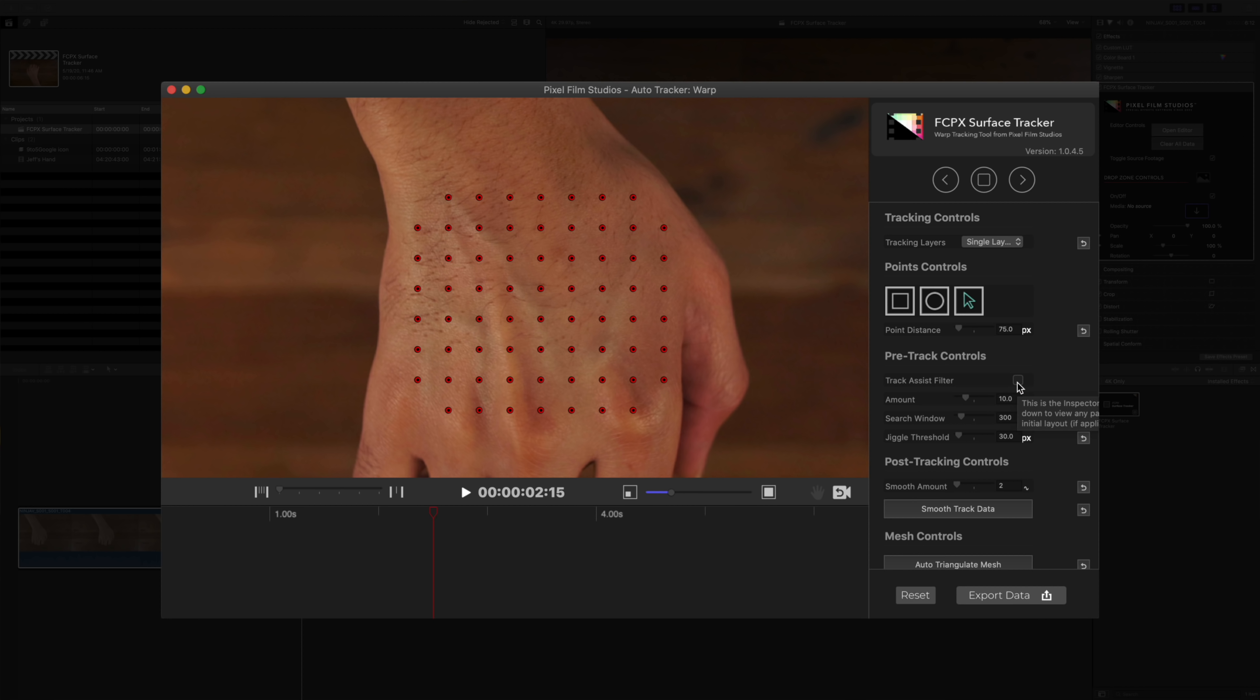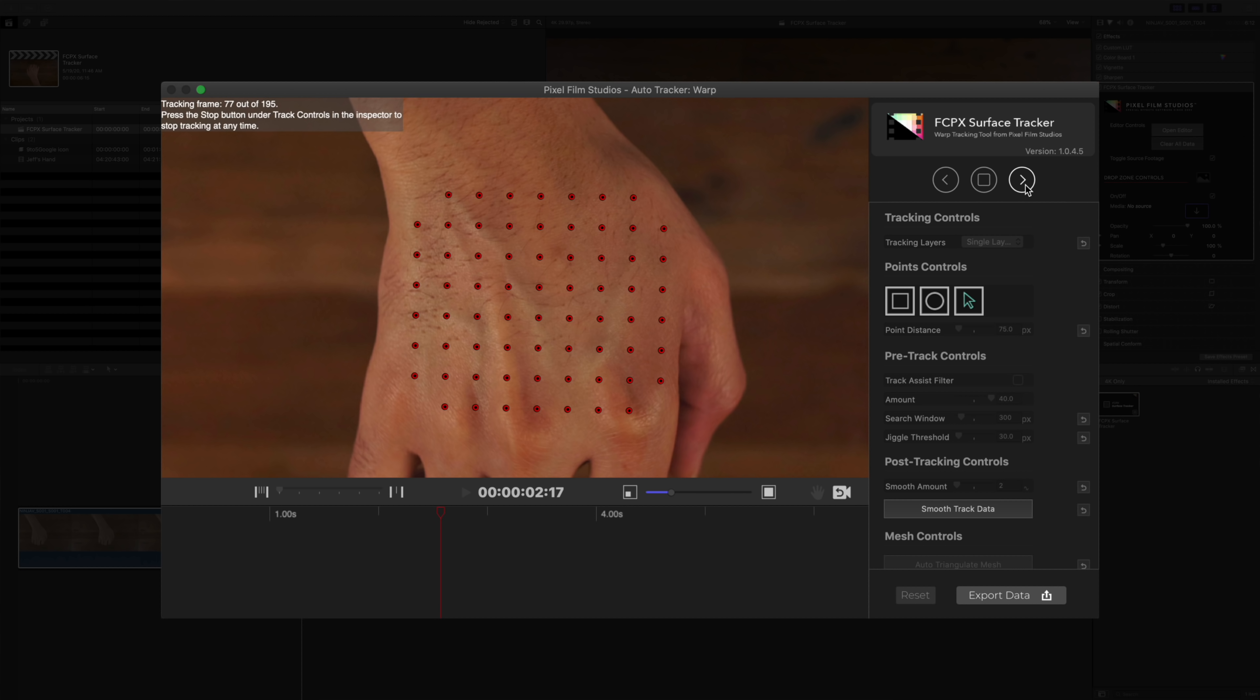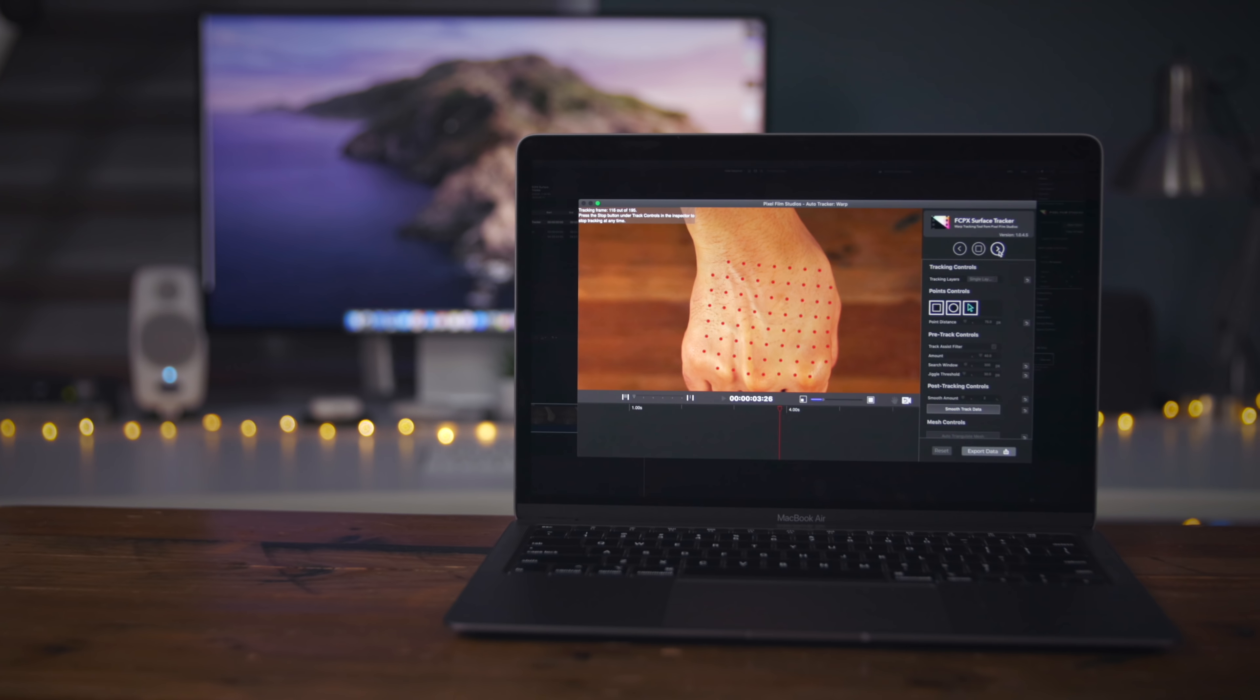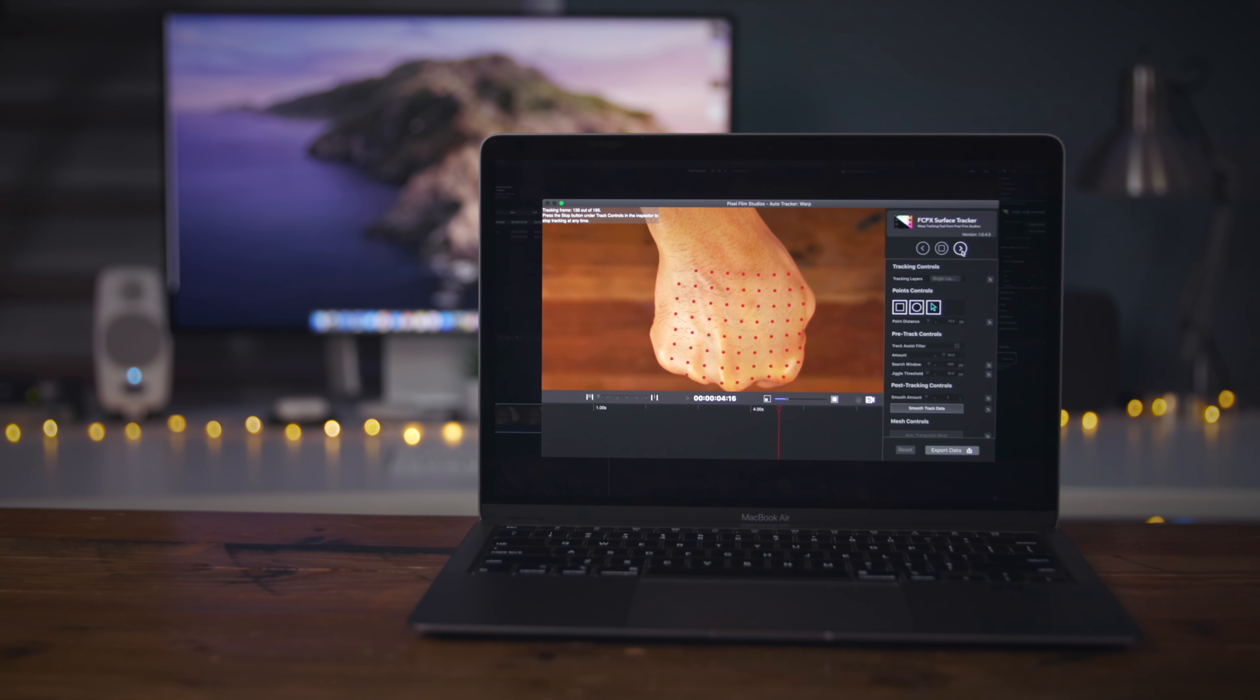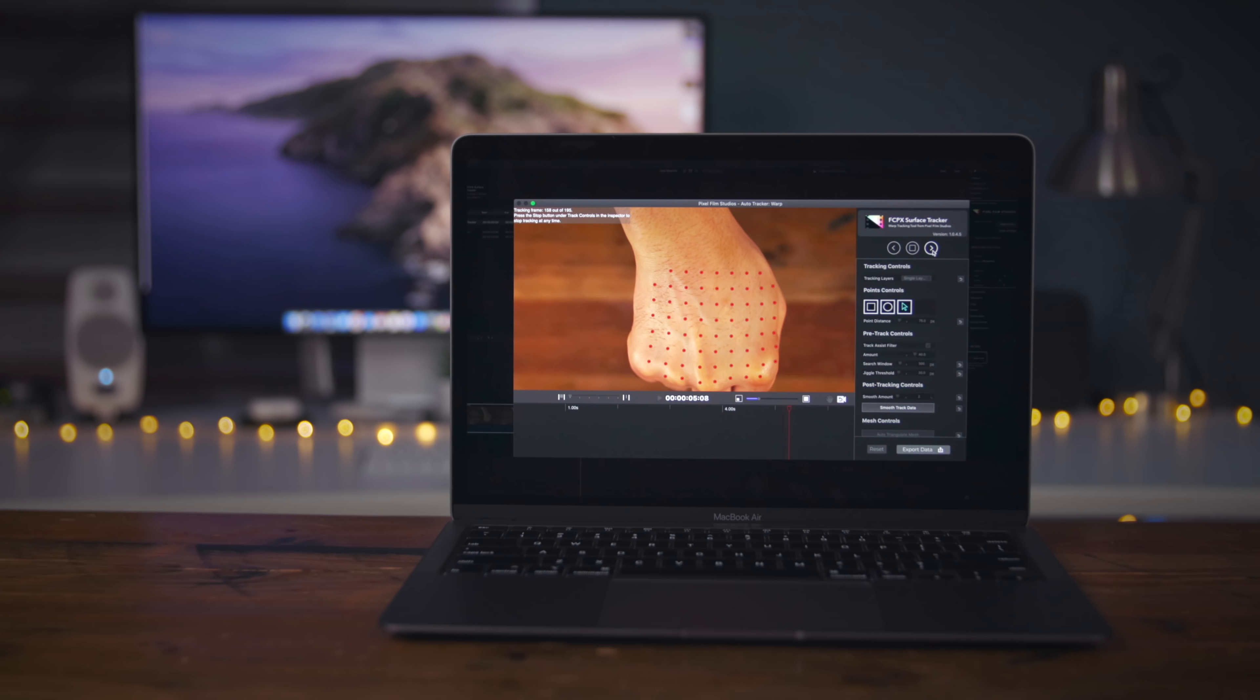But before that, we want to add some contrast to our scene, and this will allow the tracking points to lock in on the contrast in the scene. So we just click track assist filter and bump up the contrast. You can see it's going to be easier for those tracking points to identify changes in contrast and lock on. So we're just going to track forward, and you can see those points move along with my hand.